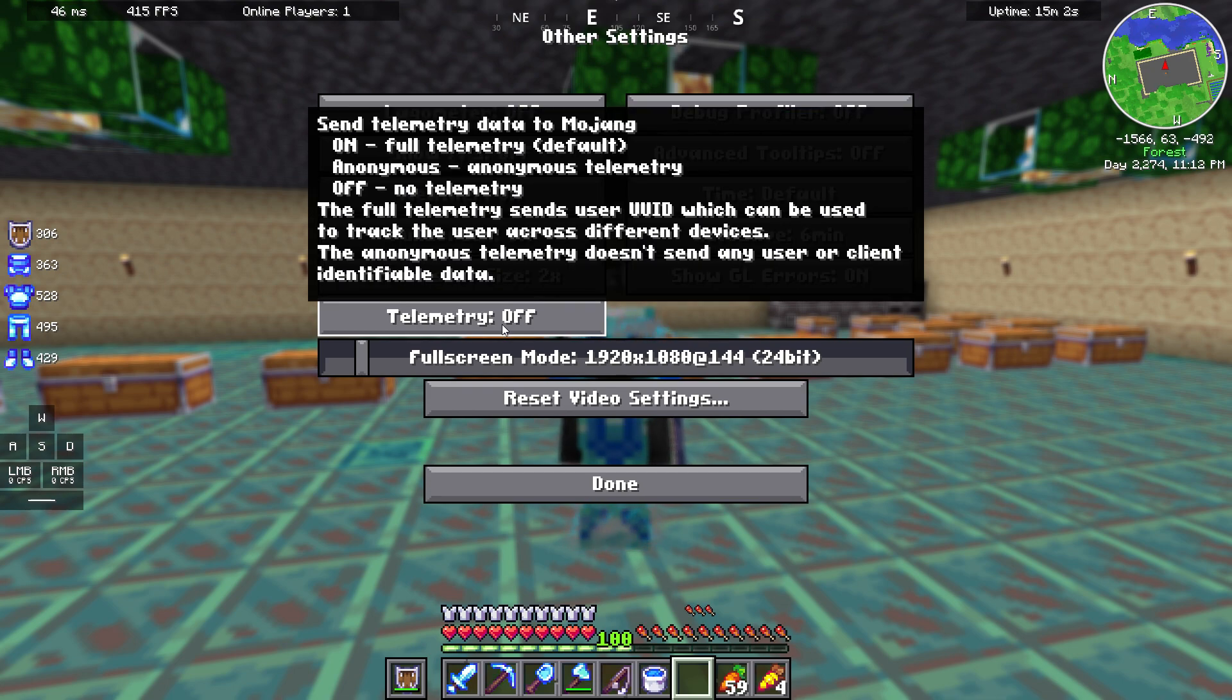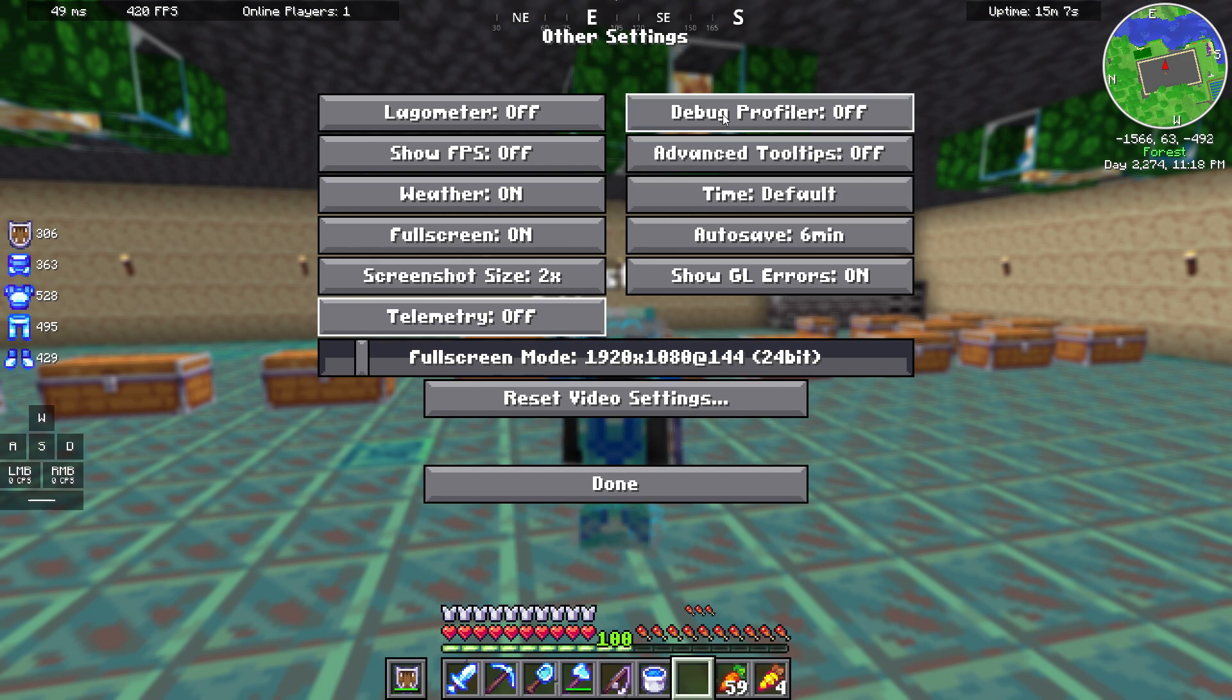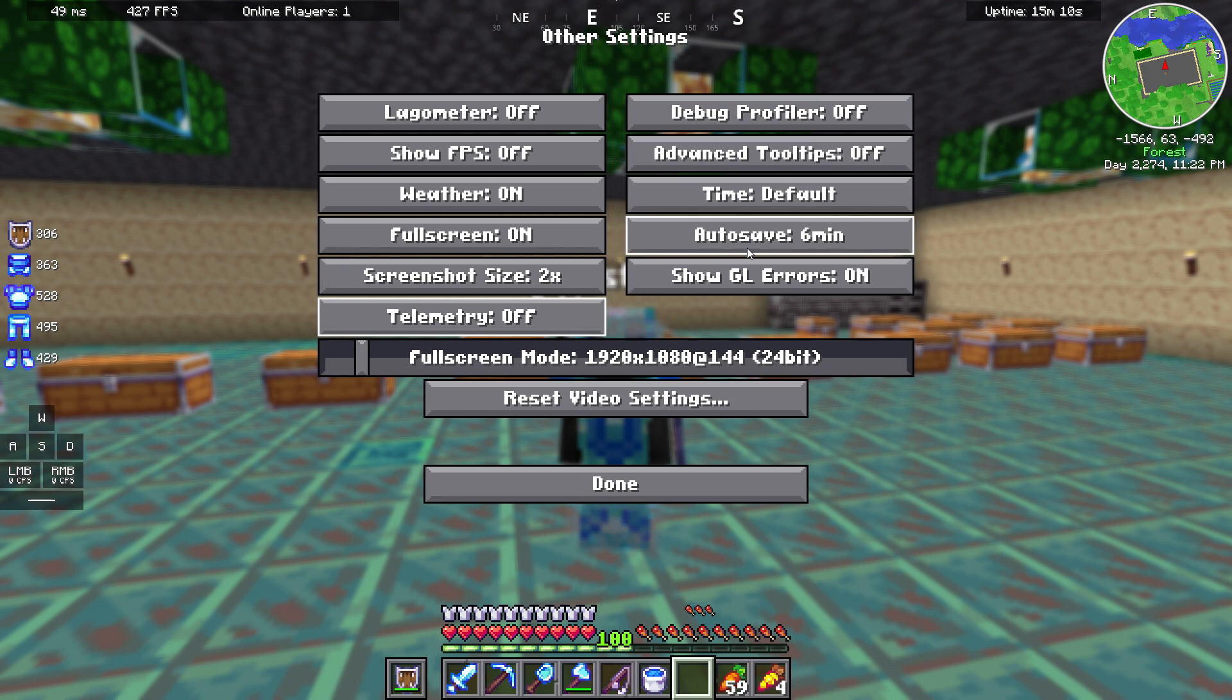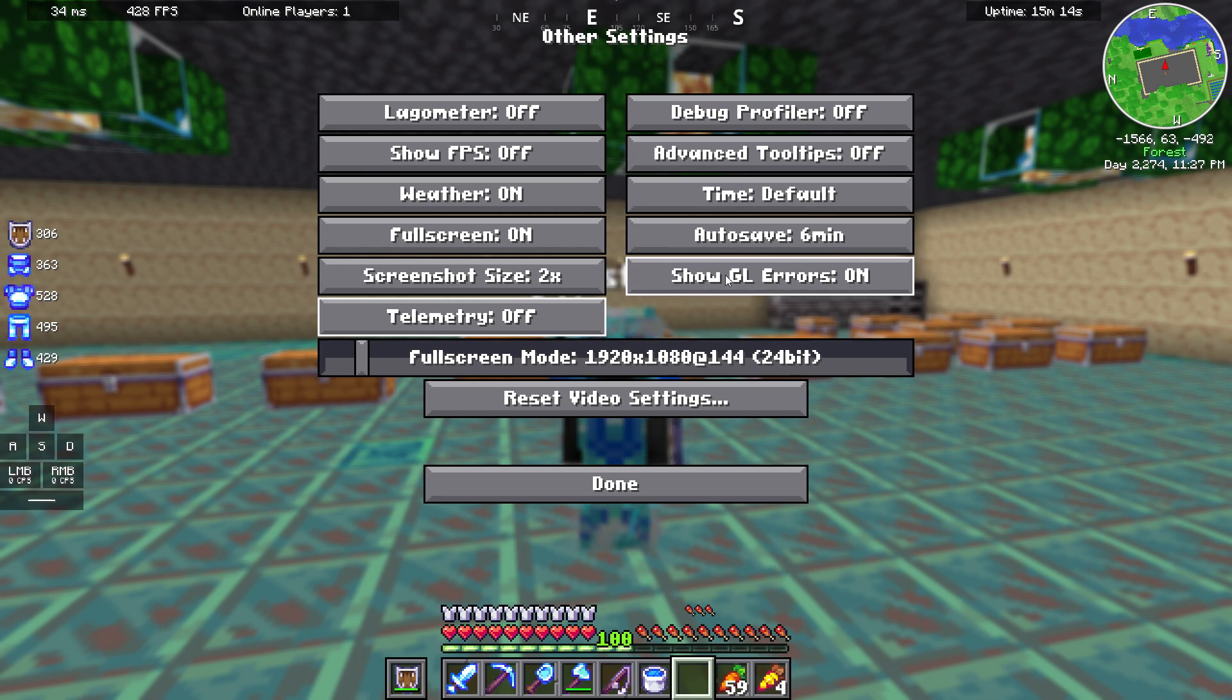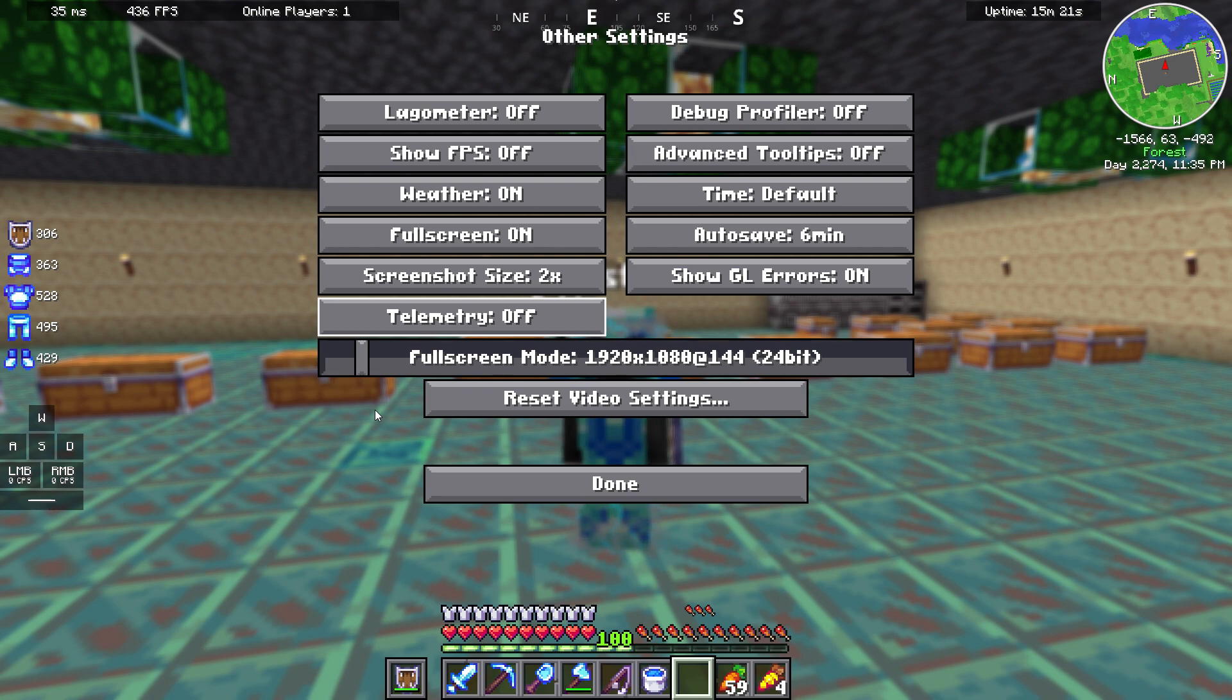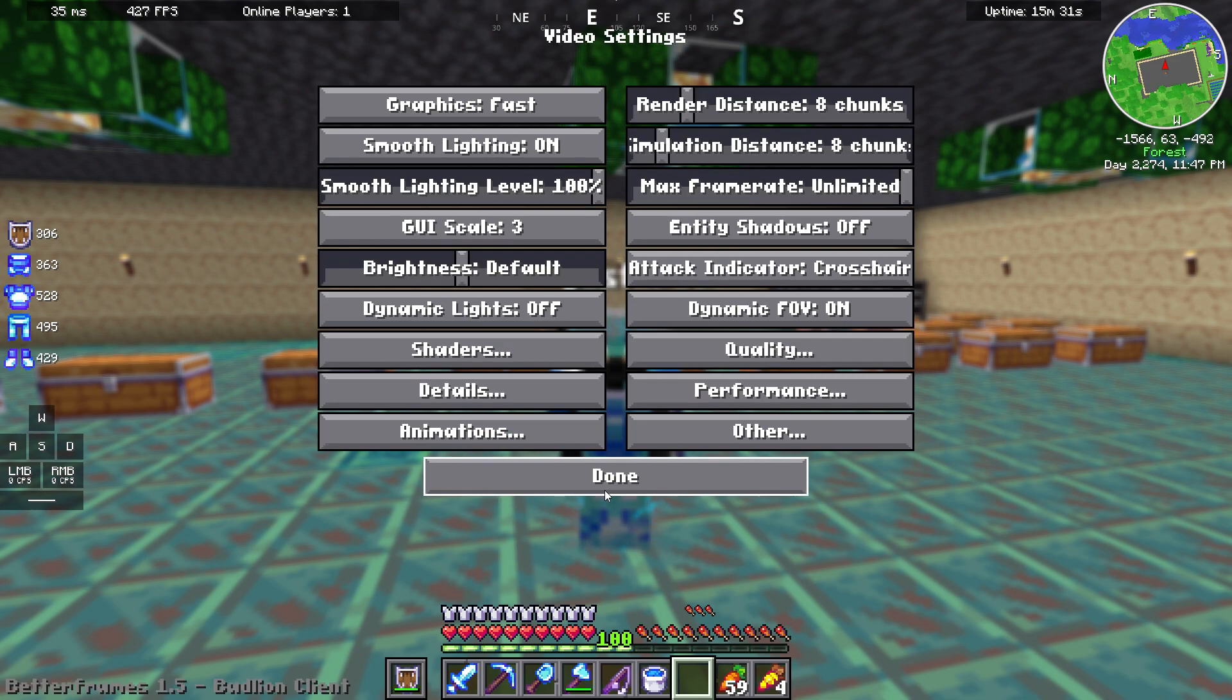Debug profile off, advanced tooltips off, time default, autosave. This is not important, this is only for single player. Show GL errors on. And of course, set your screen to fullscreen mode and the best resolution that you can that will match your screen.